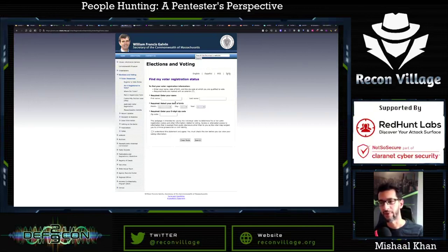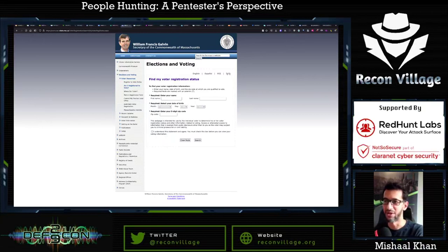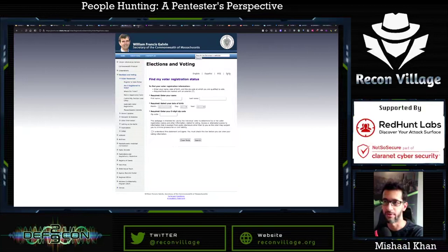The Massachusetts voter registration site lets me look up people by their first name, last name, full date of birth, and a zip code. If I have all of these things, it'll give me more information — who they voted for and an address. All of this is confirmed and verified information, and that's very important when you're doing OSINT: you can't trust the information you're presented with, you have to verify. So let's pick another target — I don't want to dox the same person. Let's pick William Francis Galvin. If I put in his name, I don't know his date of birth, but he's a popular person — Google his name and his full date of birth shows up: September 17th.